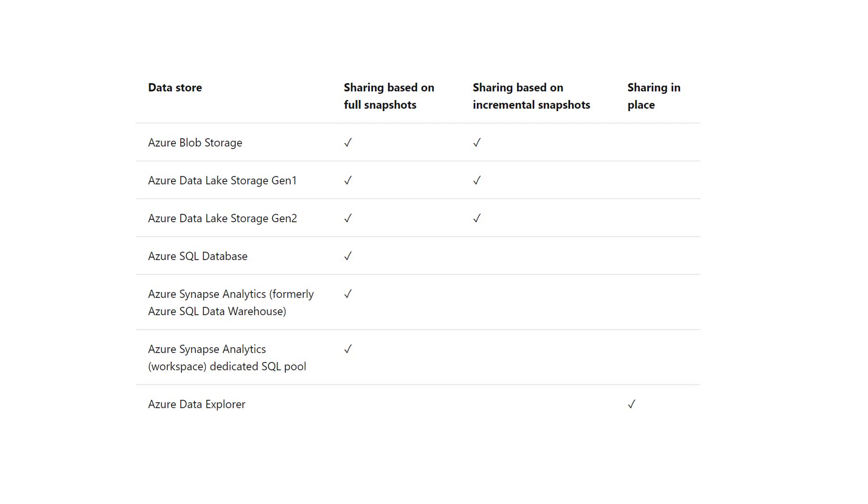And Azure Synapse Analytics, formerly Azure SQL Data Warehouse, and the same for Azure Synapse Analytics Workspace dedicated for the Azure SQL pool.